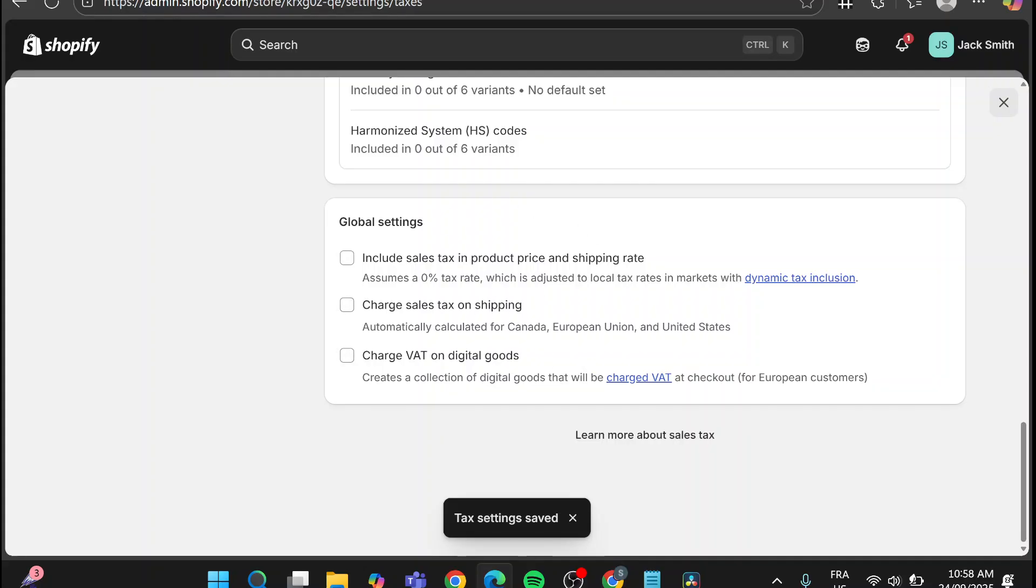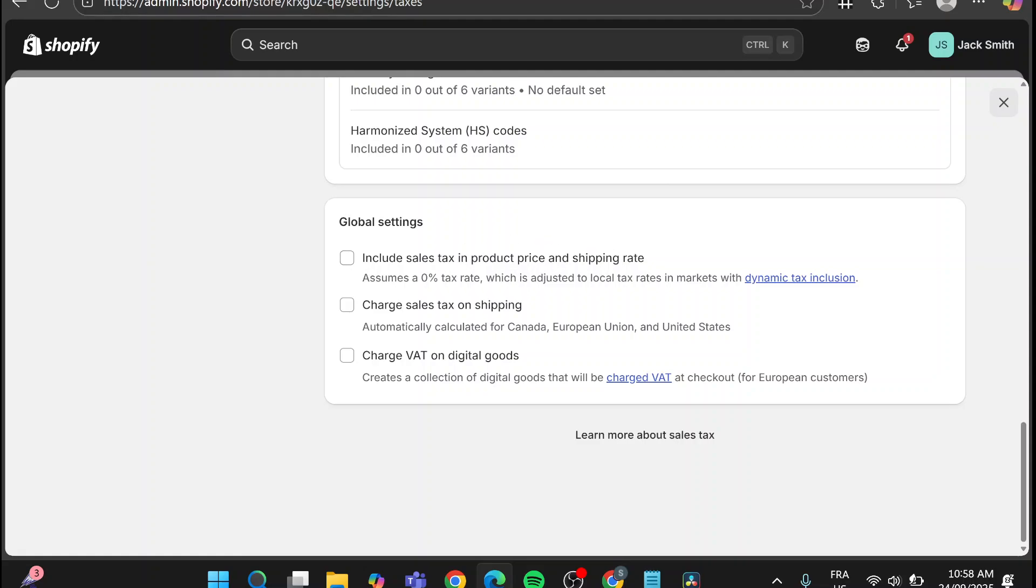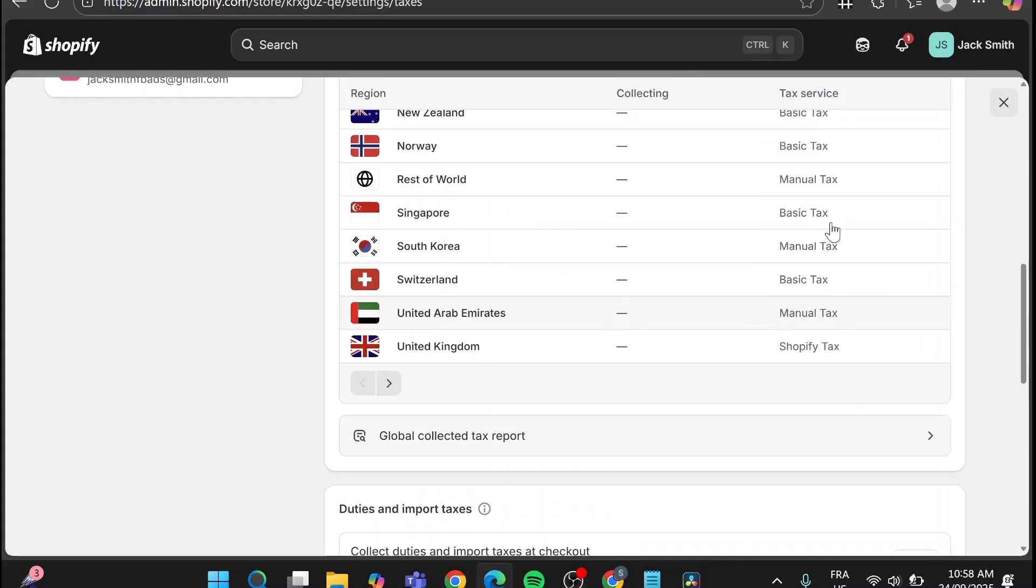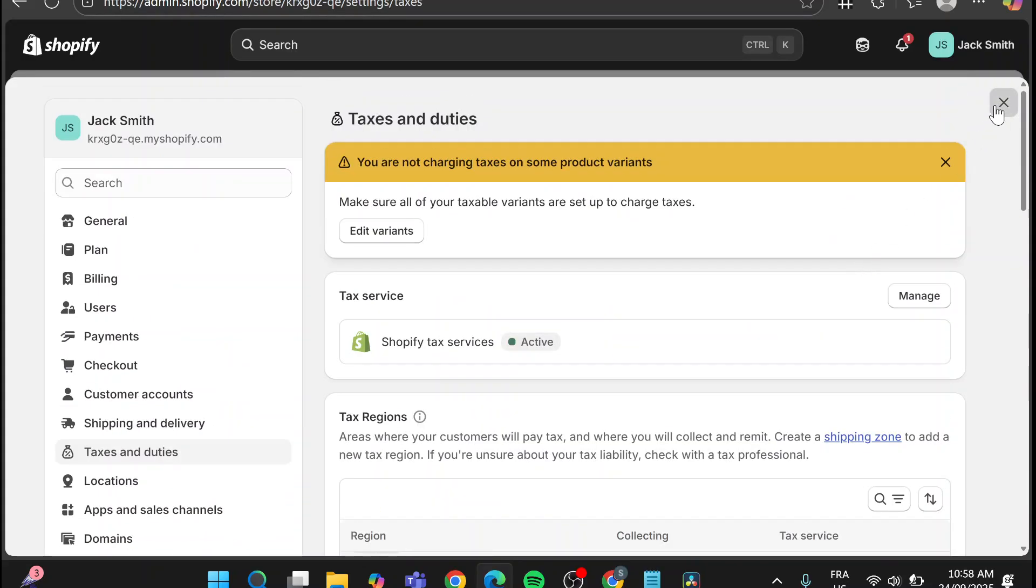So as you can see we have set the inclusion of the sales taxes off, that means that it is not going to show up. That was the first thing.